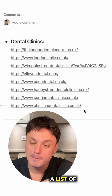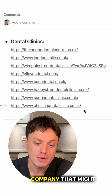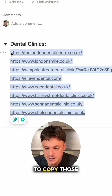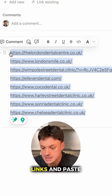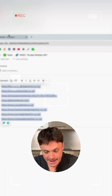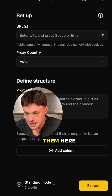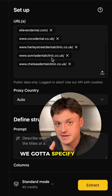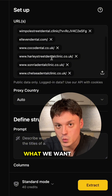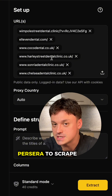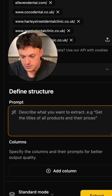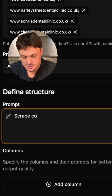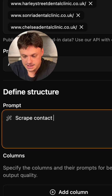At the first step, we need to copy those links and paste them here. As a next step, we need to specify what we want the tool to scrape for us — in this case, contact details of these companies.